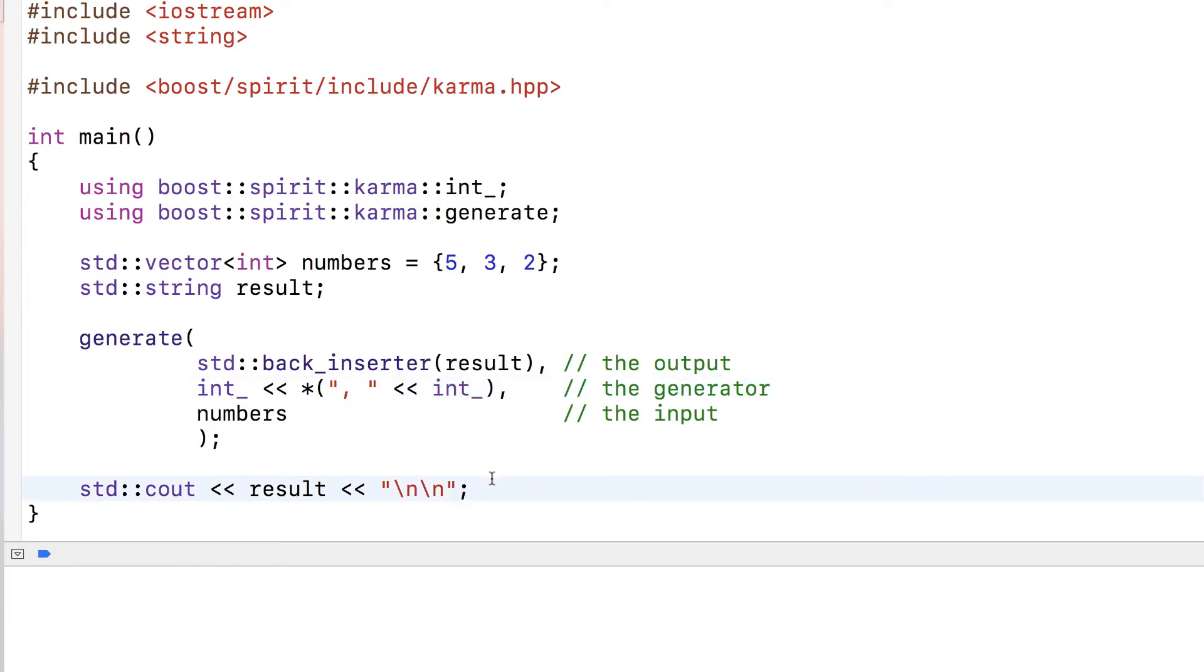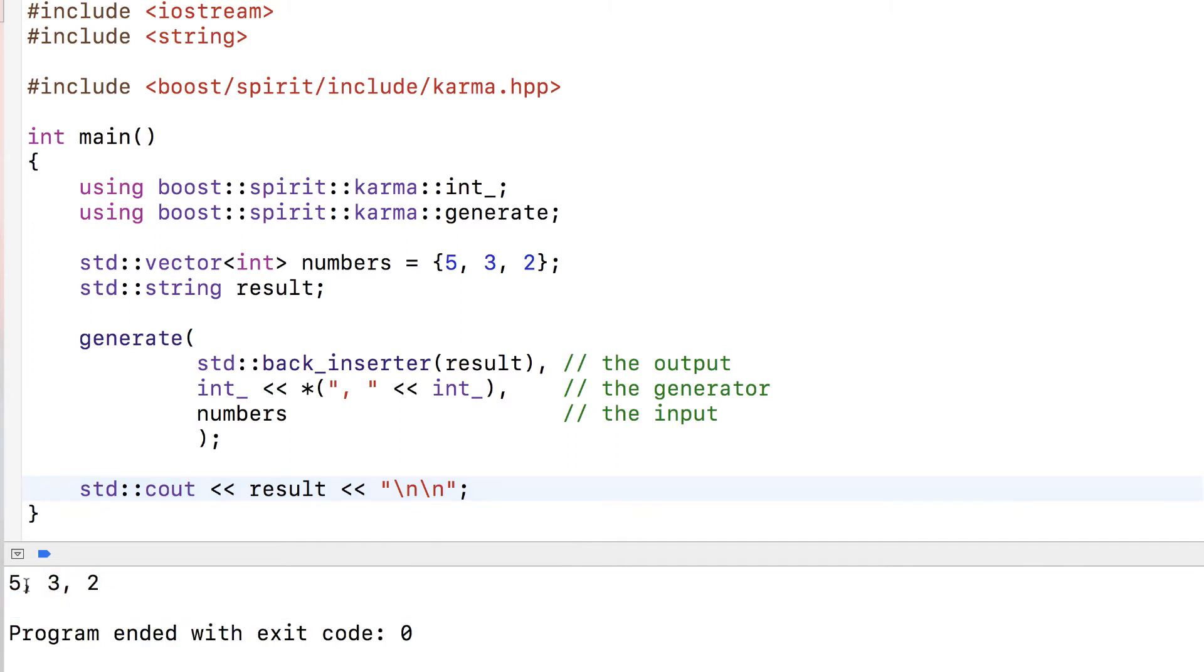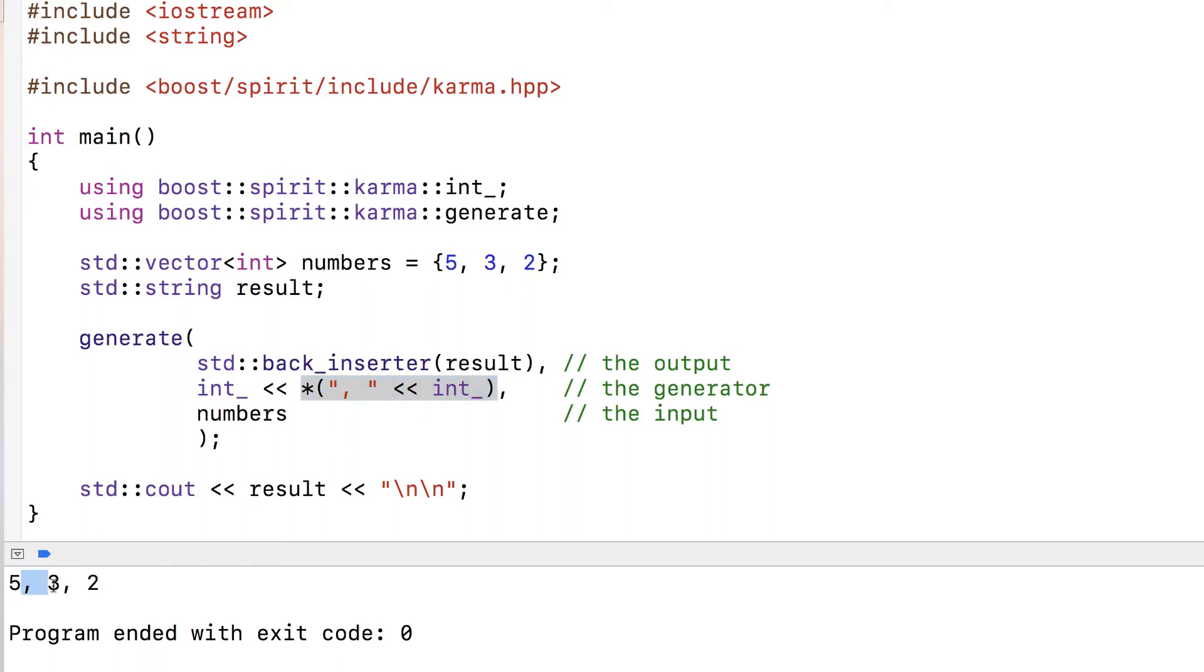Let's run that code. It prints out the collection separated by commas and spaces. It reads the first int in the collection, then repeats as many times as possible: print comma followed by space, then read an int, and that's it.